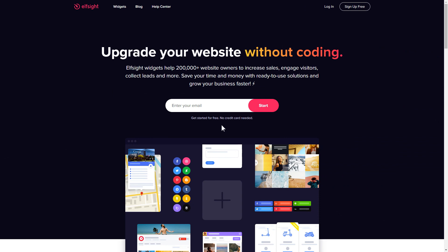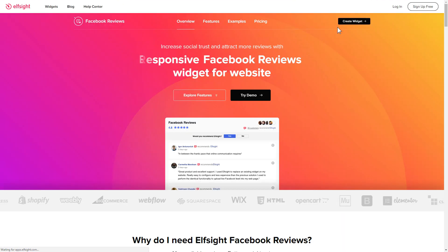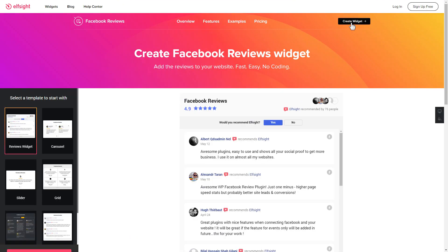First of all, let's go to Elfsight.com and choose the Facebook Reviews widget in the menu list. Click Create Widget. You can find the direct link in the video description.